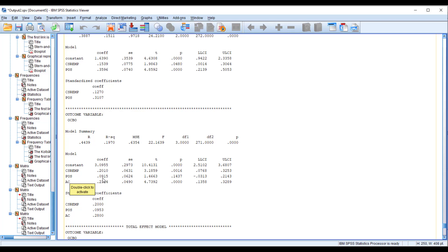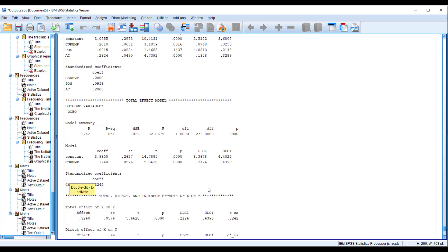The impact of perceived organizational support on OCBO shows a value of 0.0915, with an insignificant p-value. The confidence interval has one negative and one positive bound, meaning zero lies in the interval — so the impact of perceived organizational support on OCBO is insignificant. However, the impact of effective commitment on OCBO is significant: the p-value is significant and the interval contains no zero.